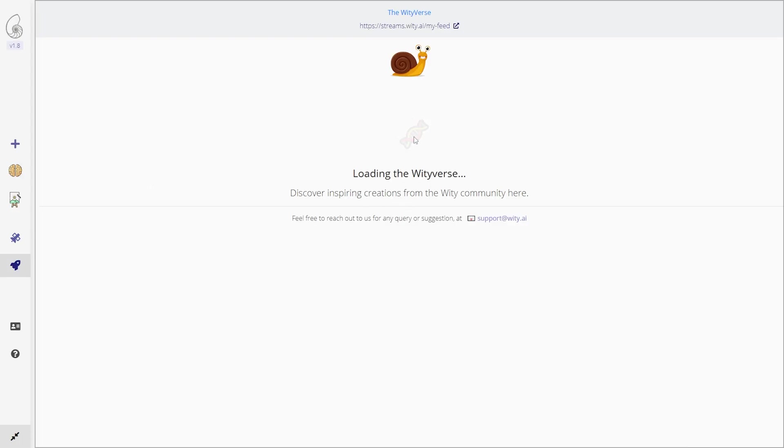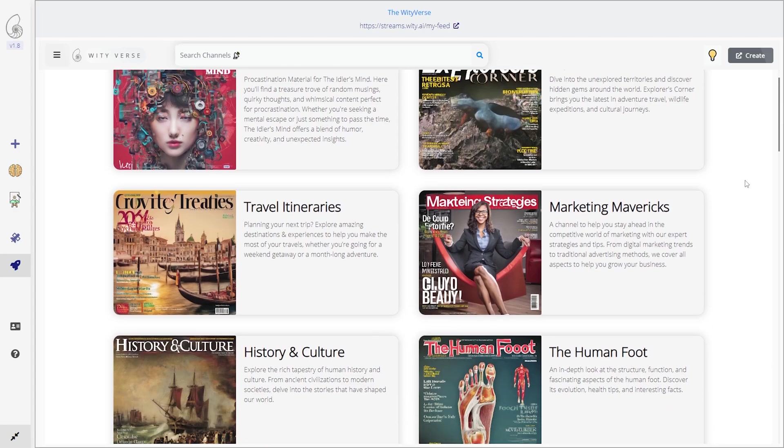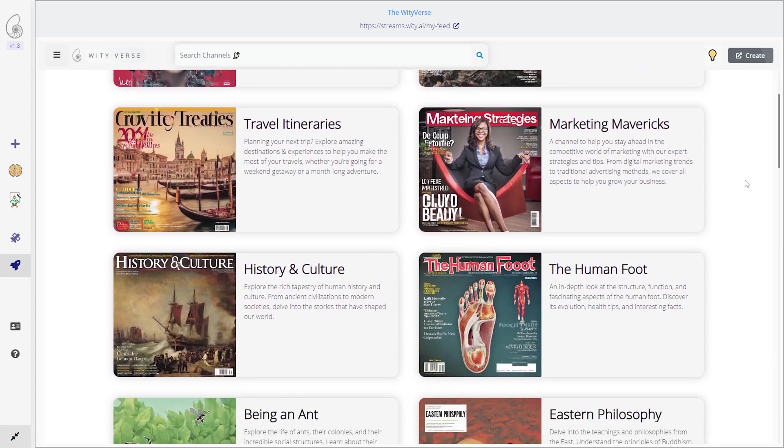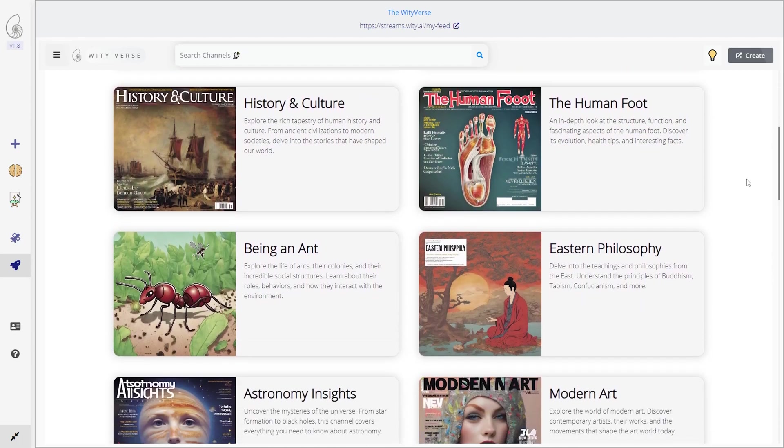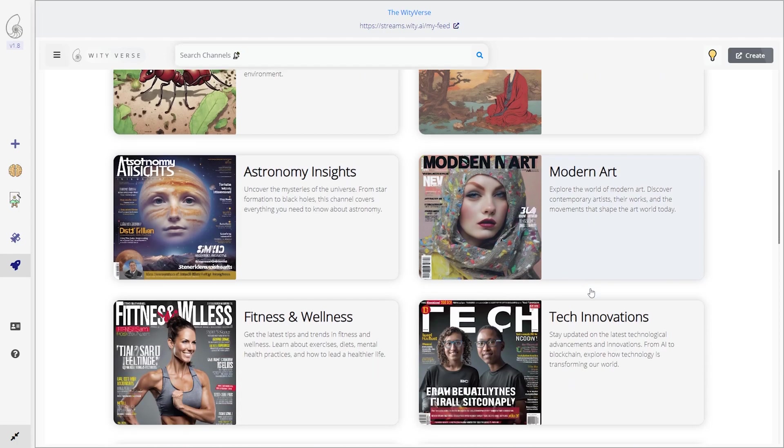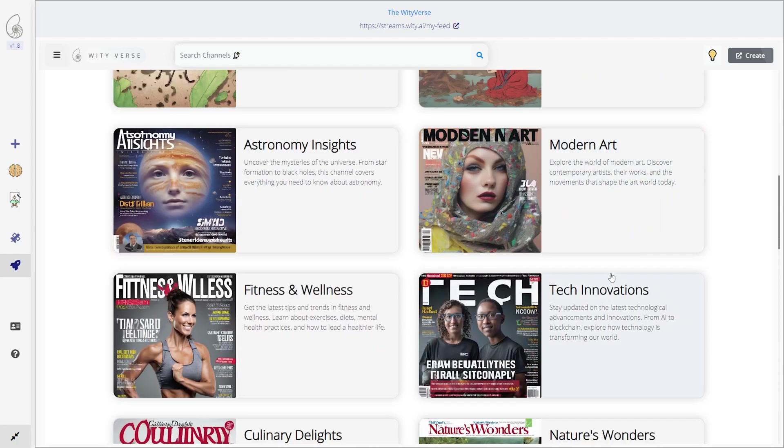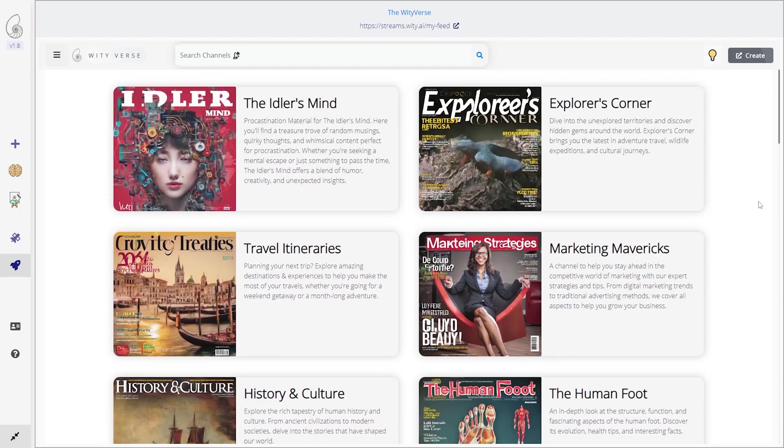One thing that's really cool is there is the Wittyverse. So here is the Wittyverse. This is going to be a bunch of other people's creations and what they've made with Witty. So you can take a look and see what they've made. We have being an ant, astronomy insights, modern art, things like that. So we can go in and see other people's creations and get some inspiration for ours.